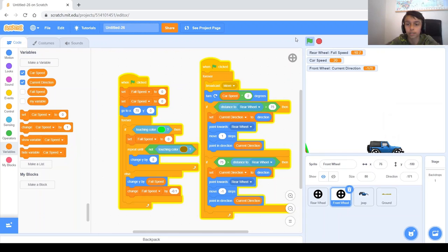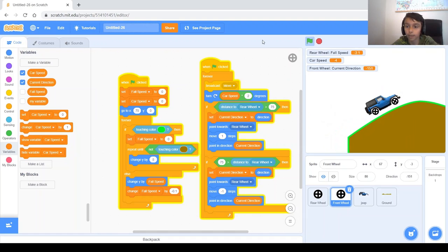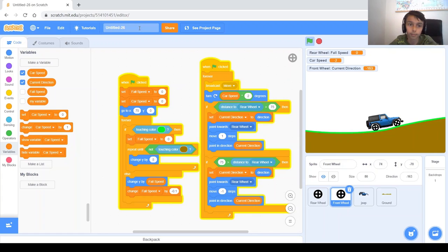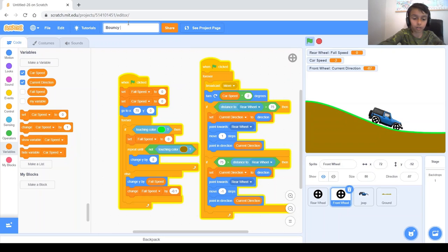You can improve this game by adding levels, coins to collect, or making the track longer. That's all for today — let's name the project 'Bouncy Car'. Thanks for watching, I hope you liked the video, and may the code be with you.